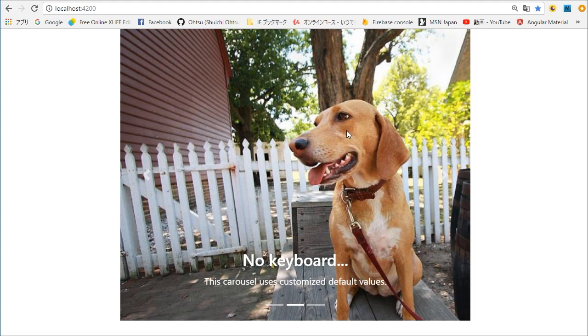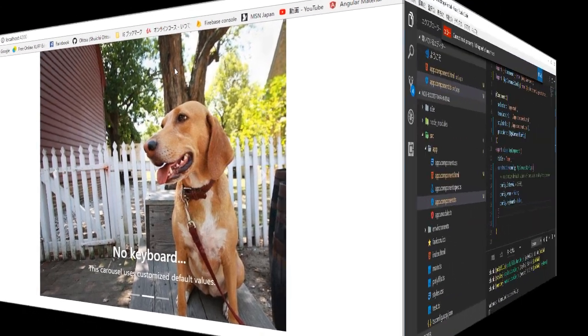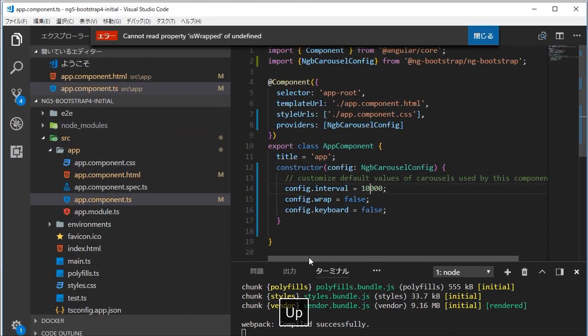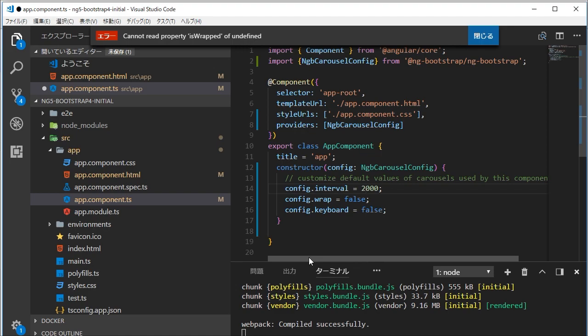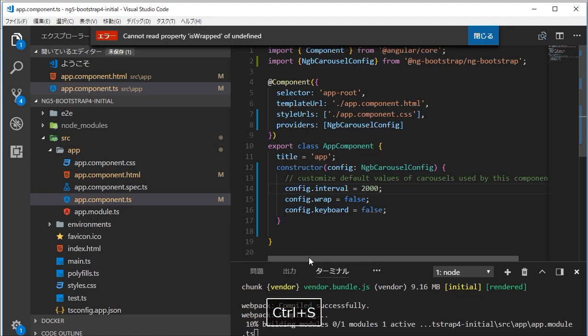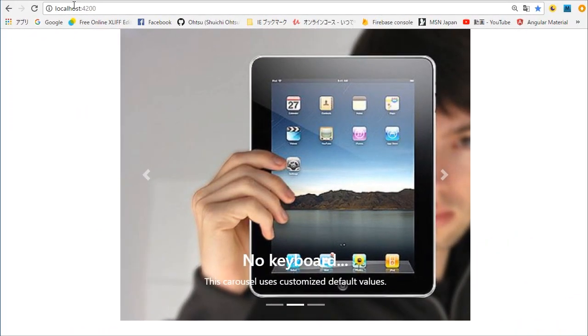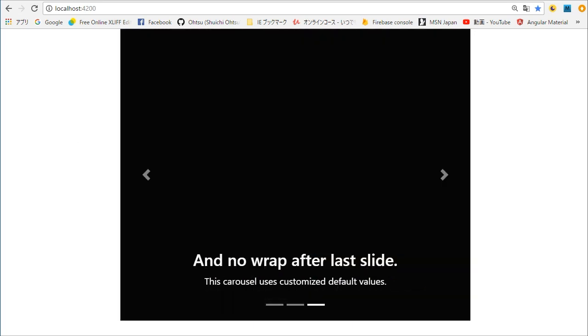Back in the VS Code, we are going to change some parameters. First, we are going to change interval. Its initial setting is 10 seconds. It is a little bit long. So we are going to change to two seconds for testing. In the browser, you will find the new carousel.